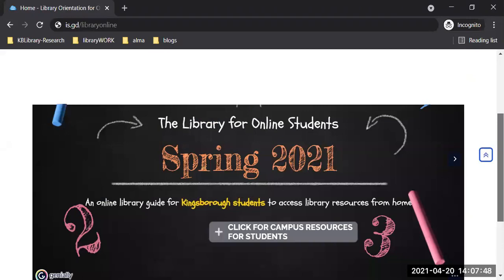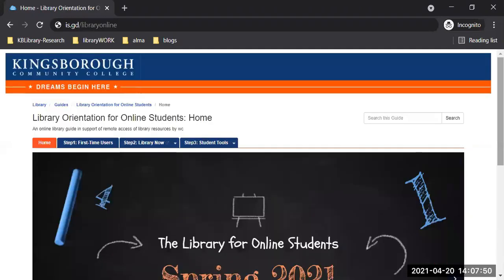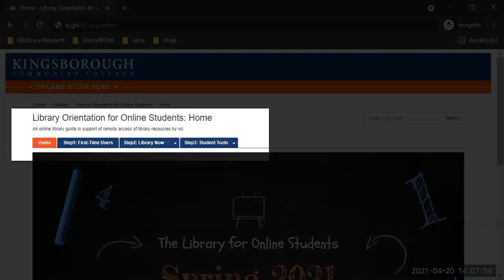It's a very simple online library guide — three steps on the tabs: step one, step two, and step three.